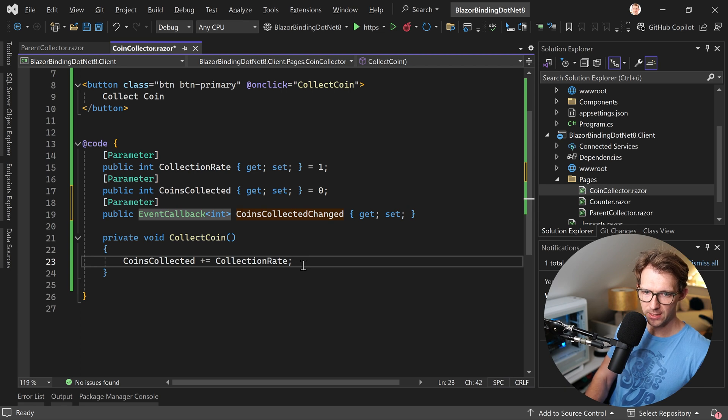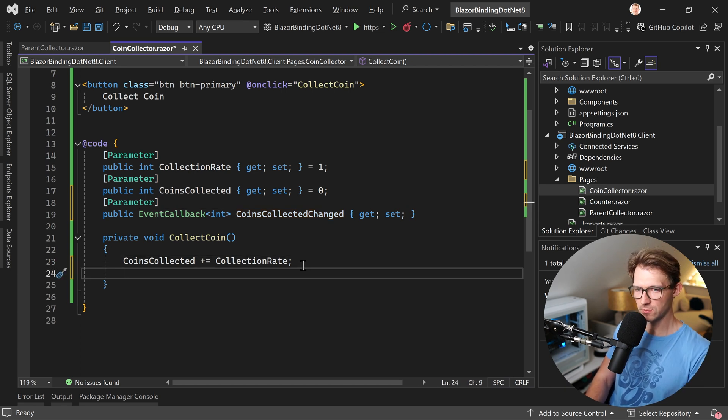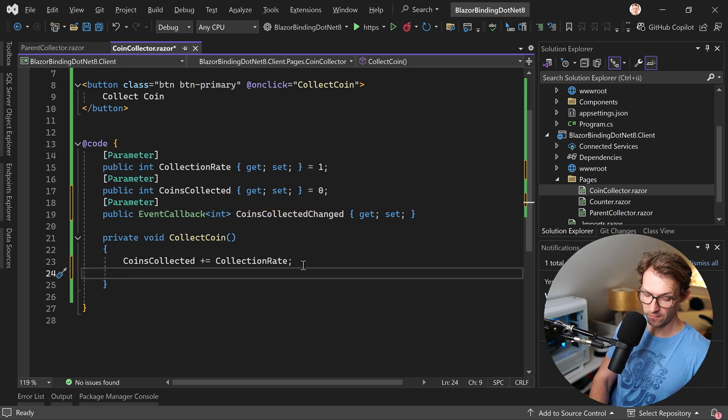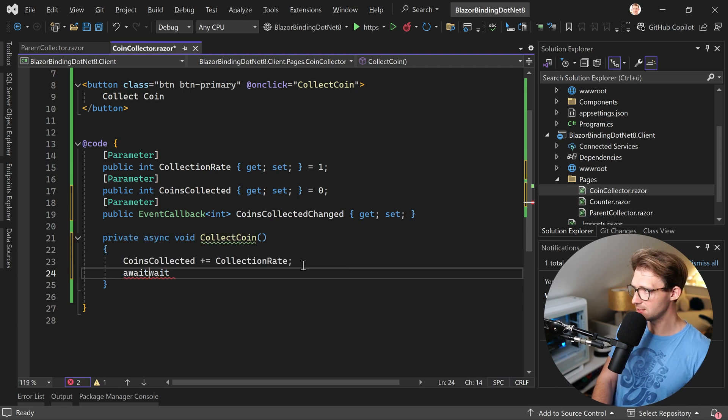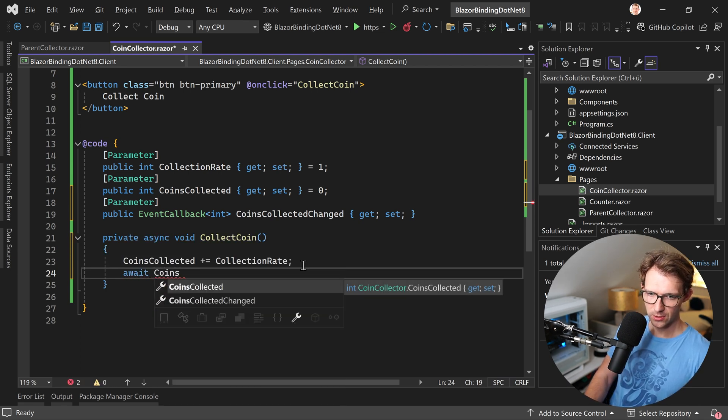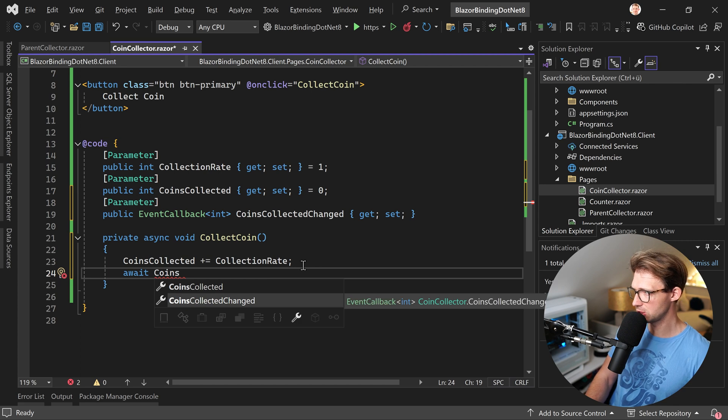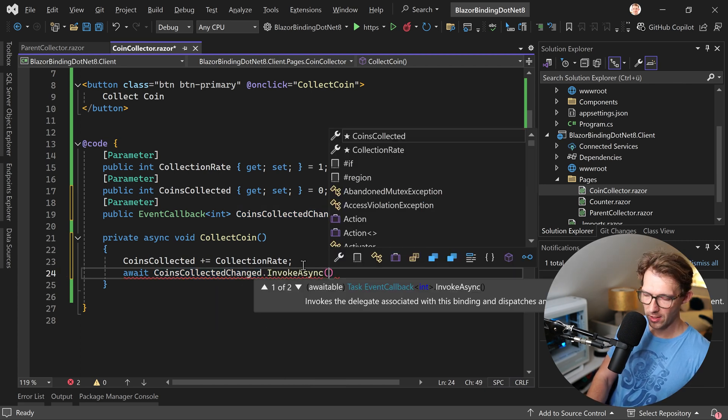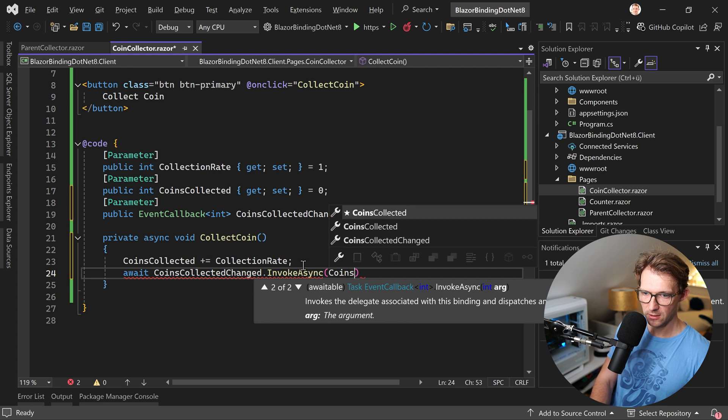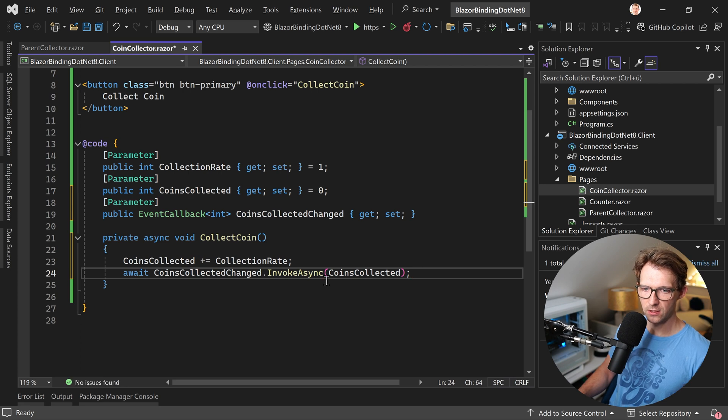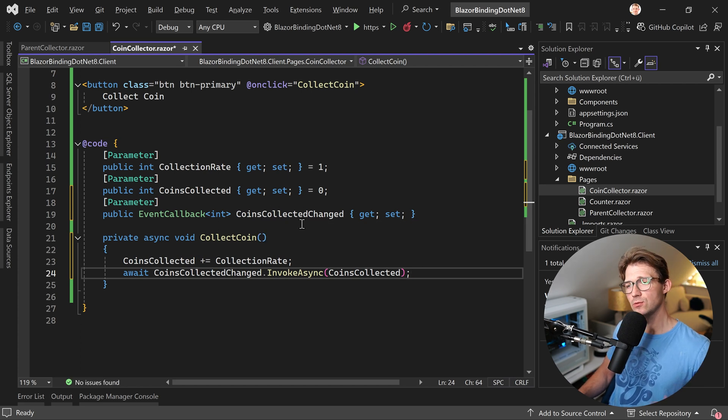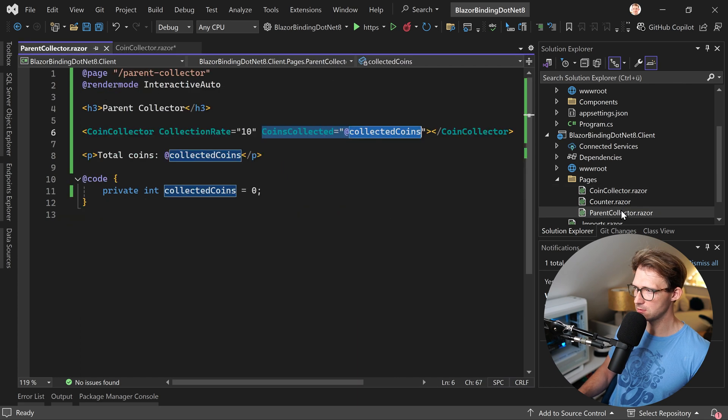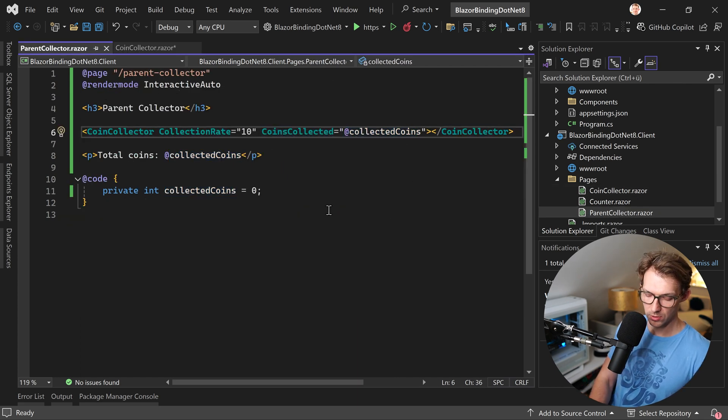And now in our collect coin method, we have to do something because here now we have to invoke this event. So await coins collected changed and then invoke async. And we have to give this thing the new value of coins collected. All right. So this is how we invoke this event, coins collected changed. Now to react to that event, we go back to our parent collector.